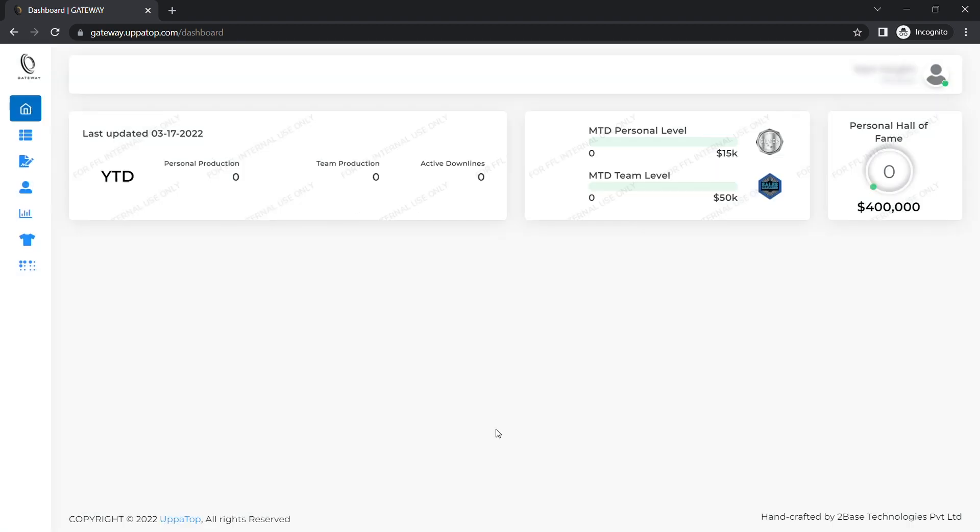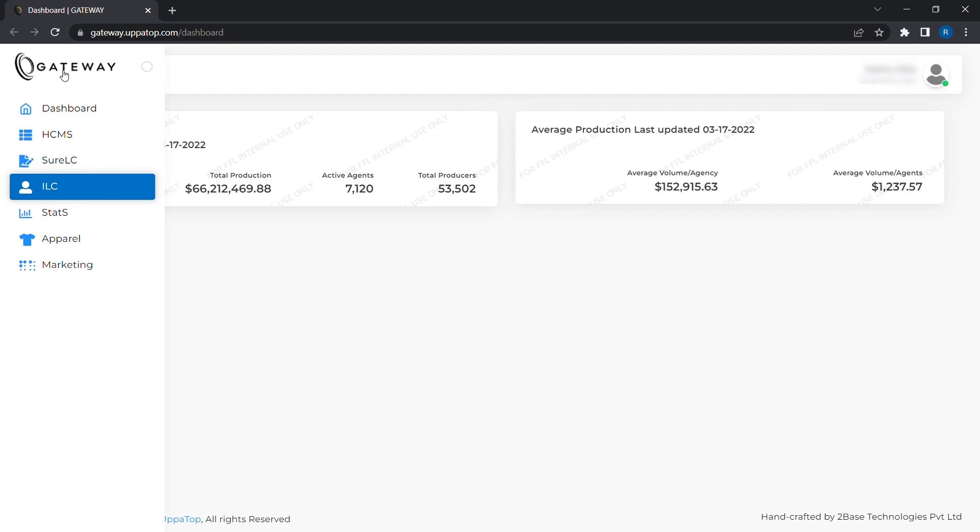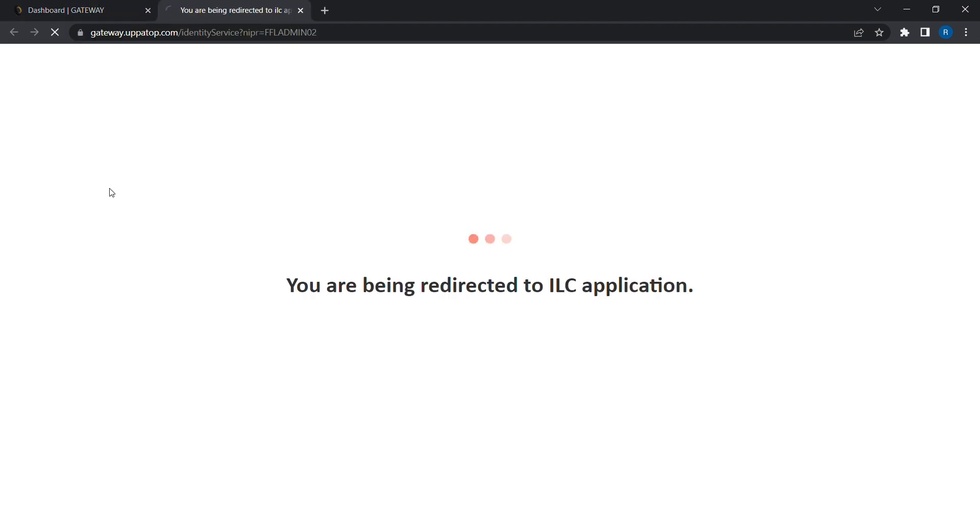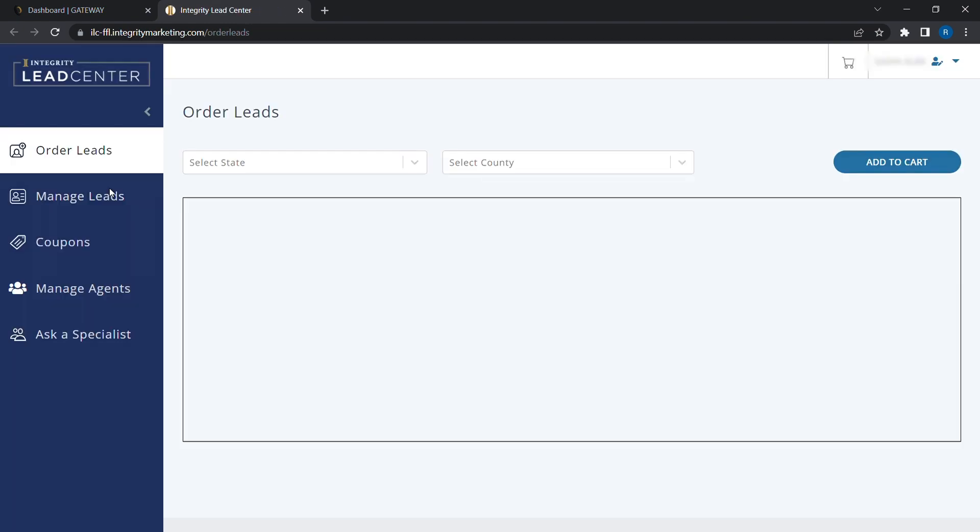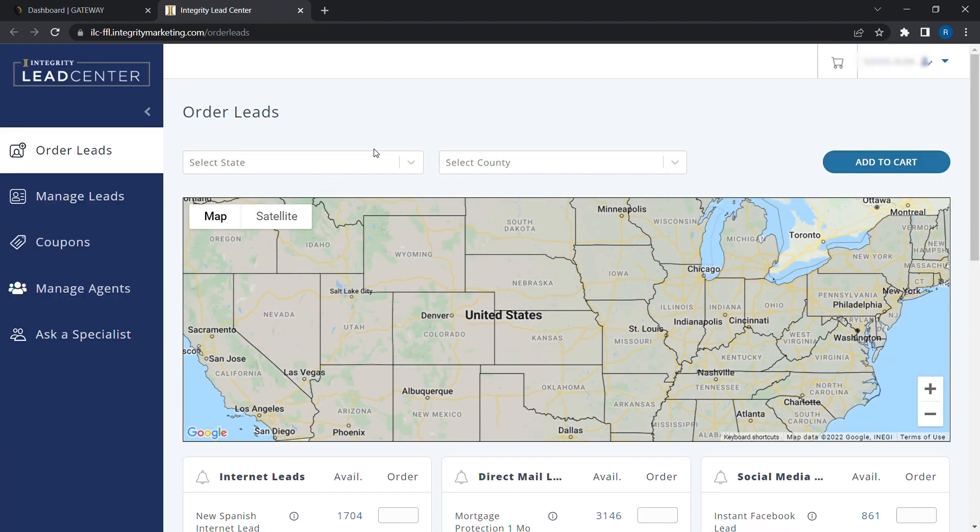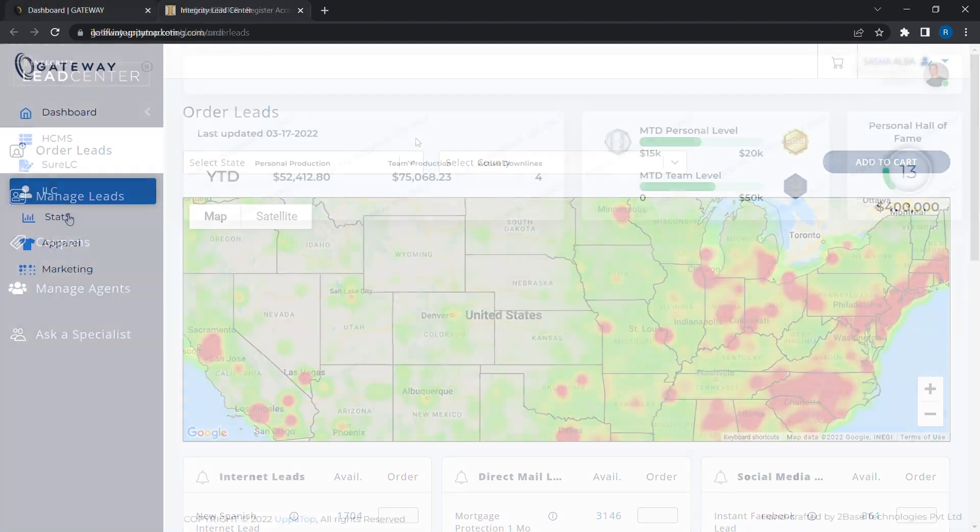Gateway is the one-stop hub through which you will be able to access all applications including but not limited to HCMS, ILC, stats, and next level contracting when NLC is deployed.